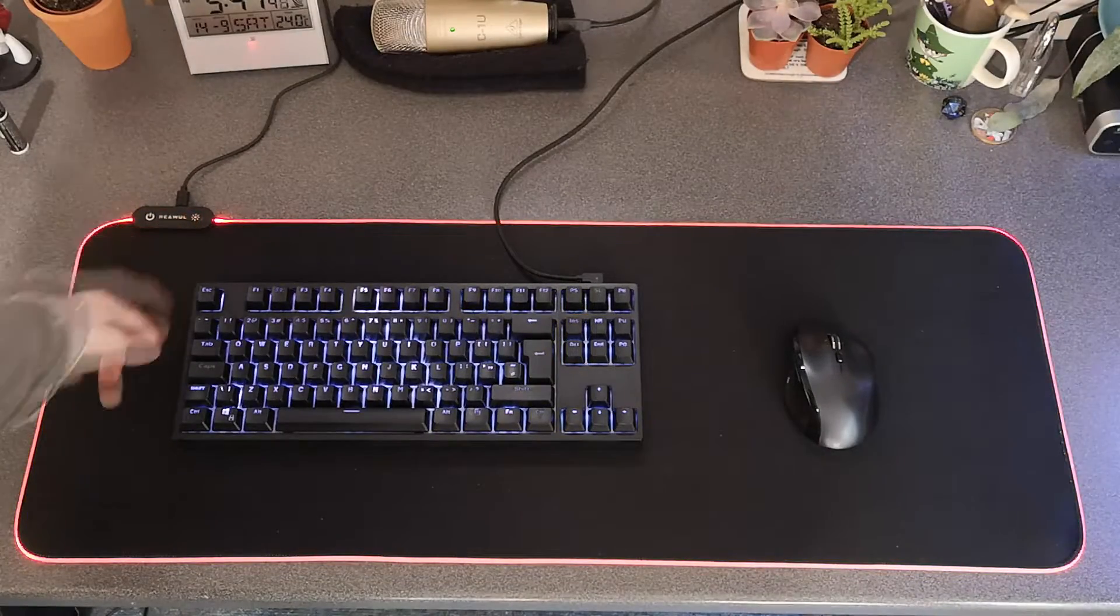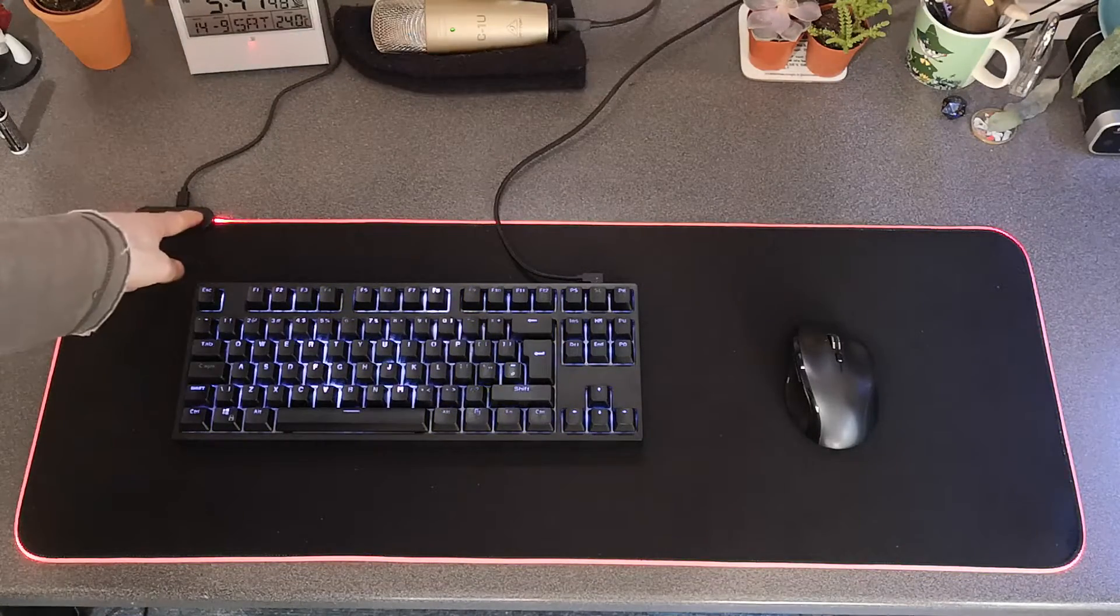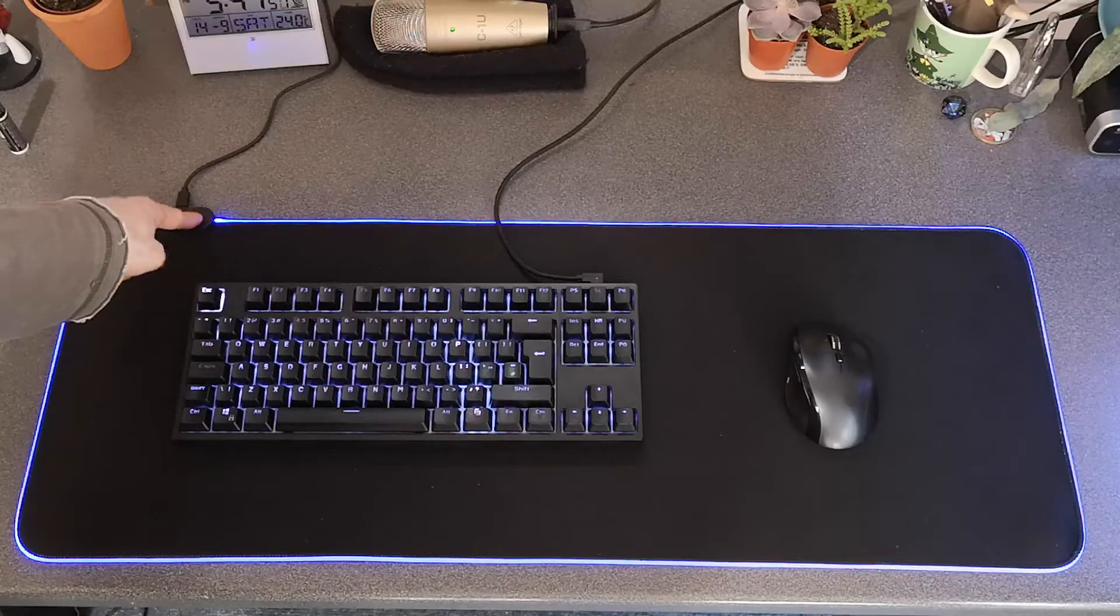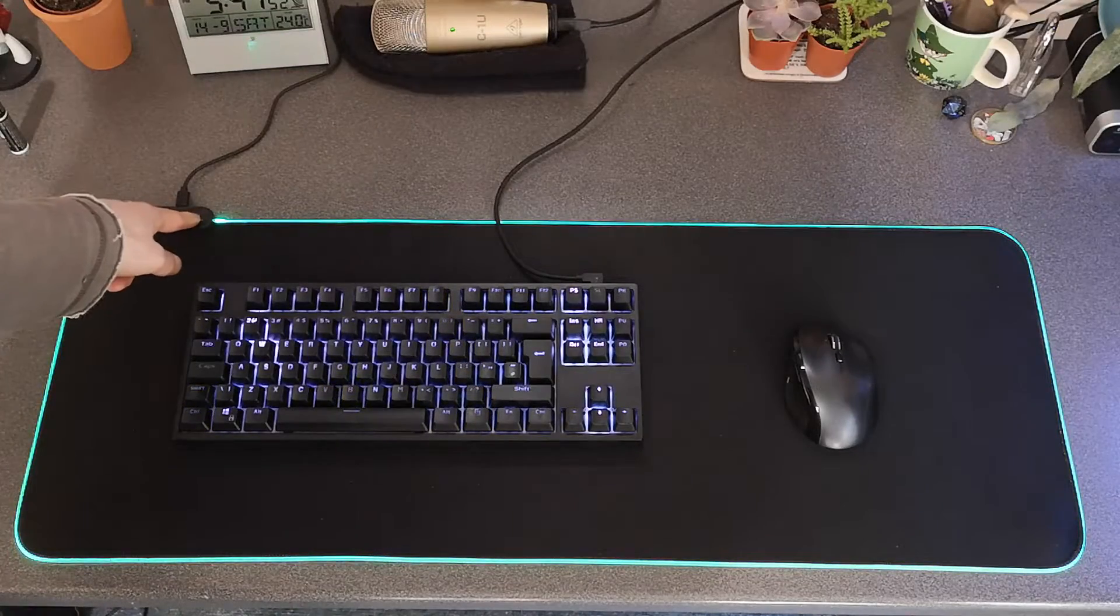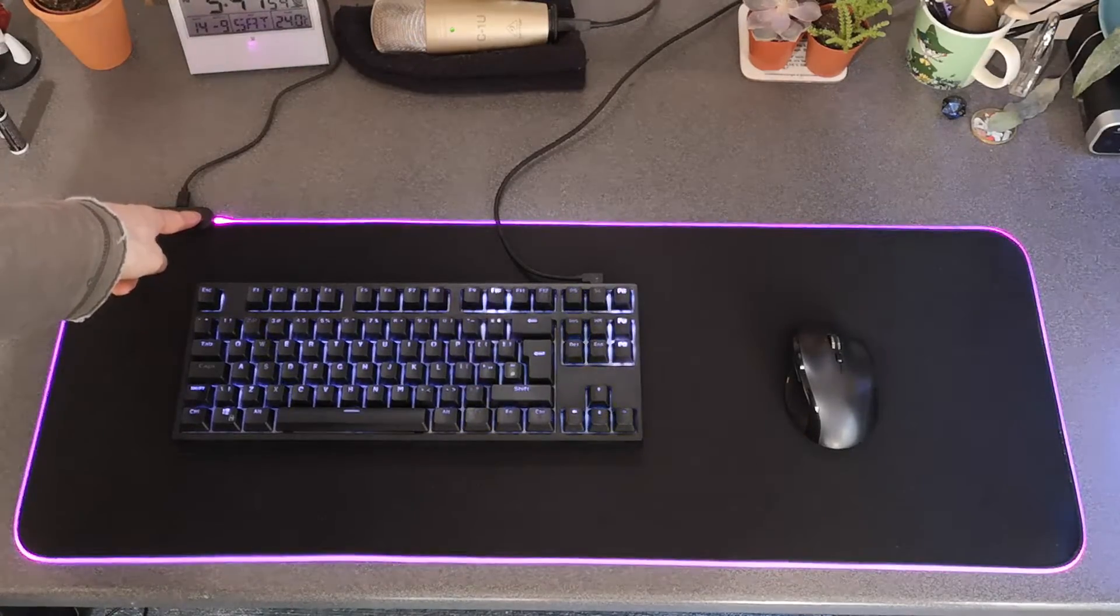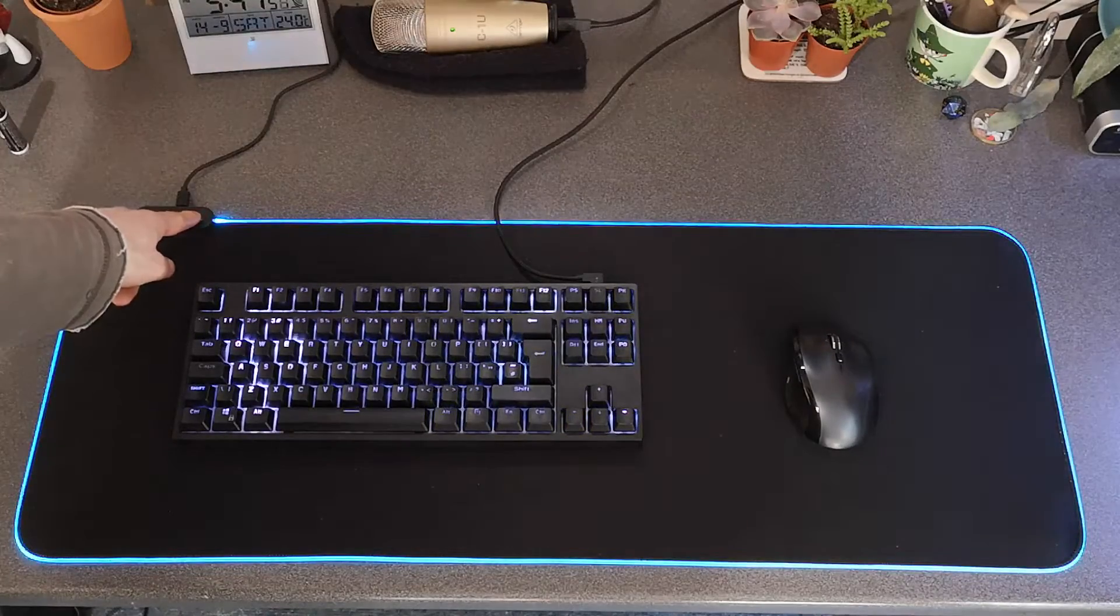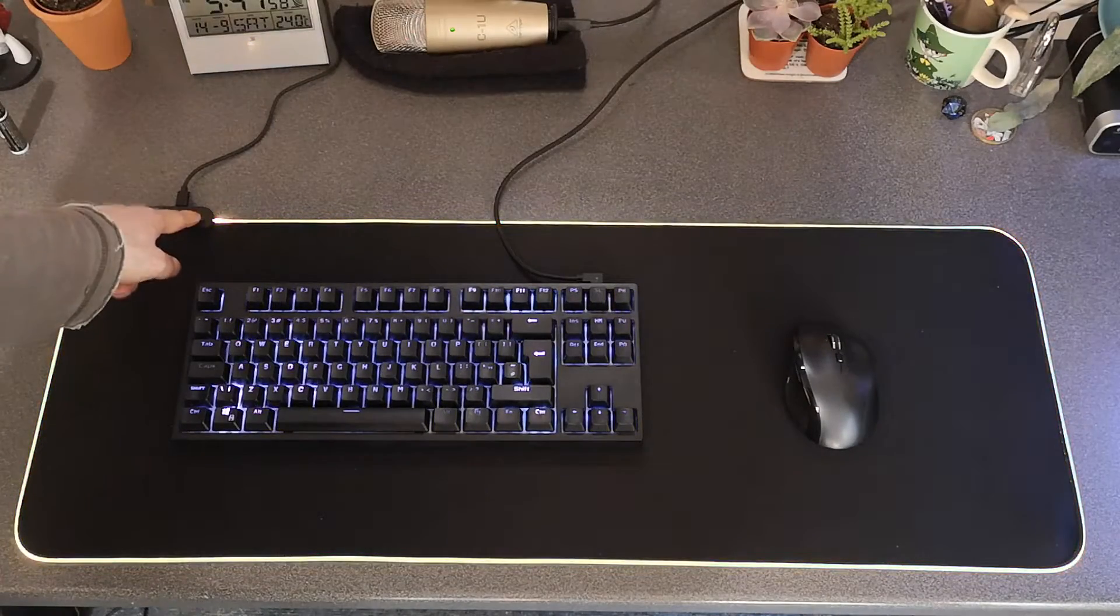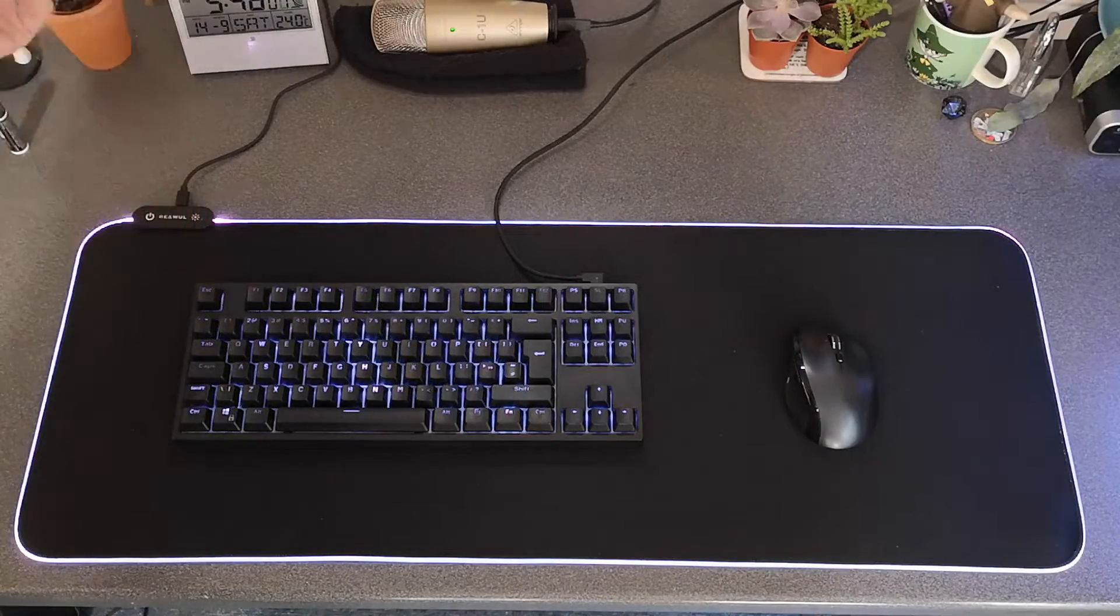And now we're on to just solid colors. Now we've got red, blue, green, pink or purple or lilac, cyan, yellow, and then we're back to white. And that's it, that's what it does.